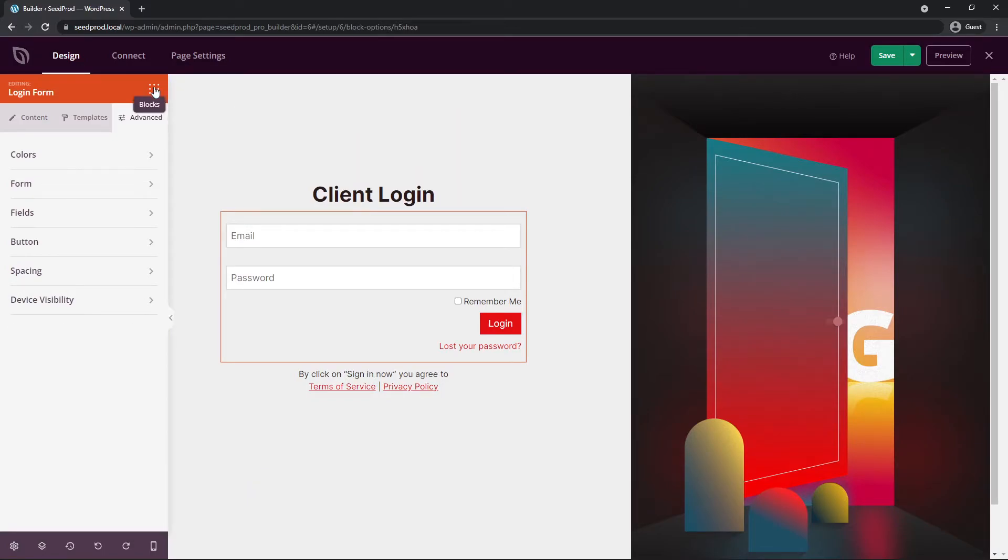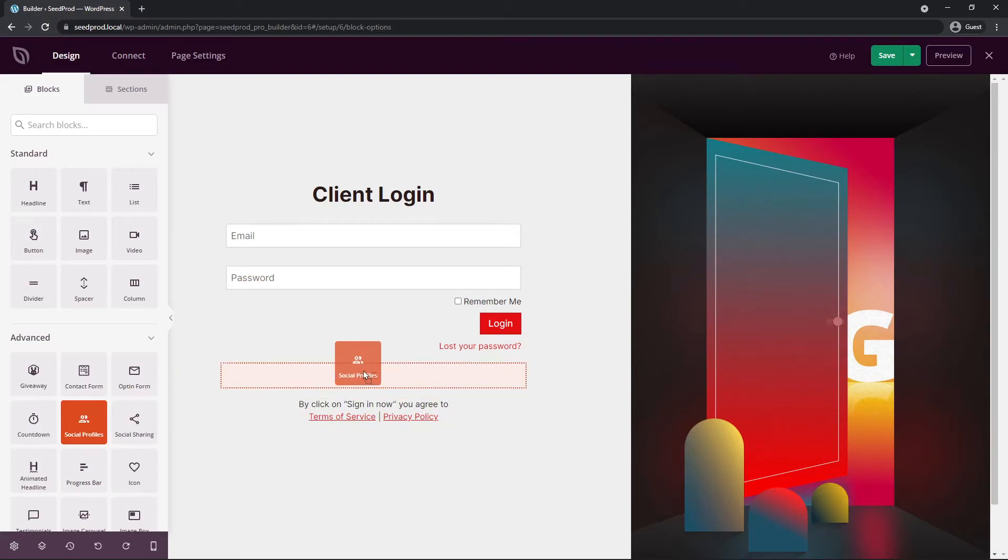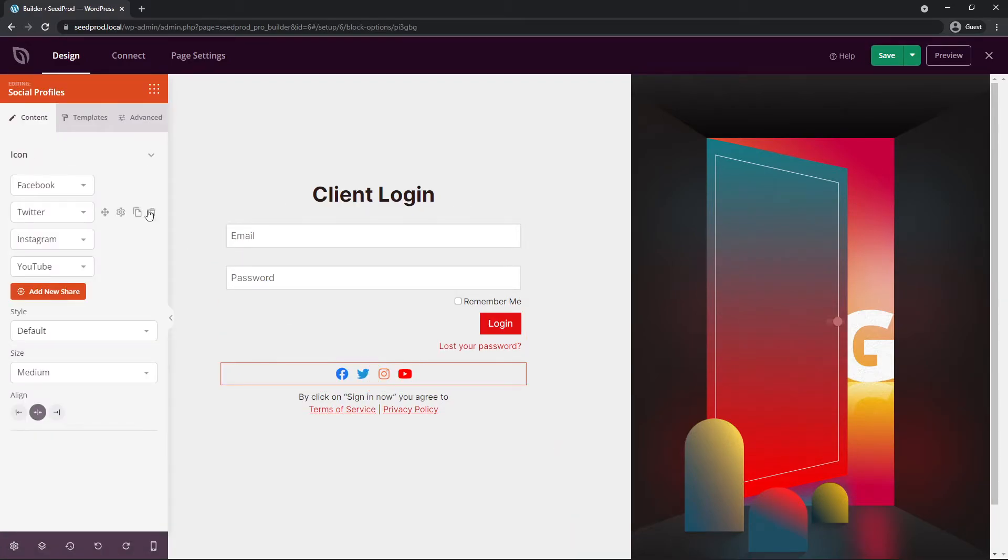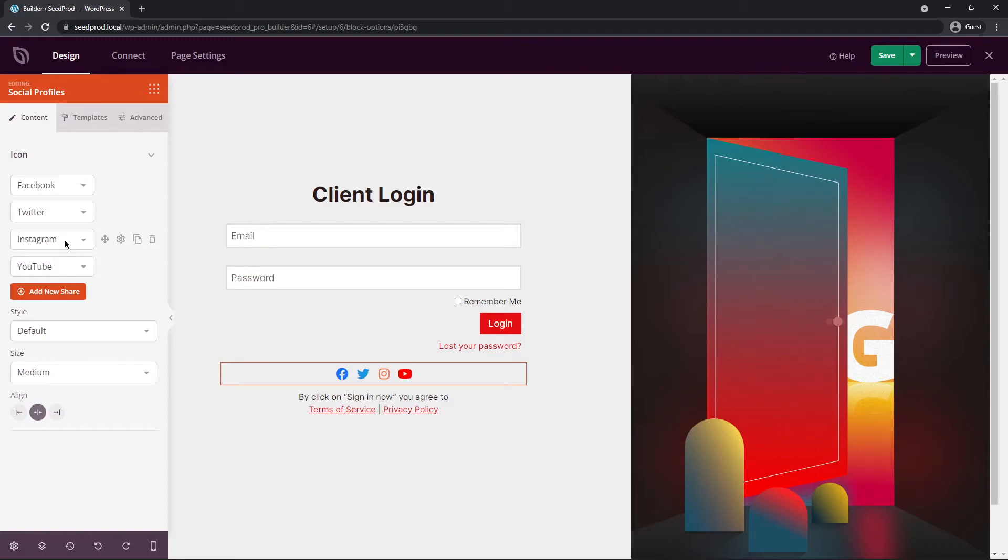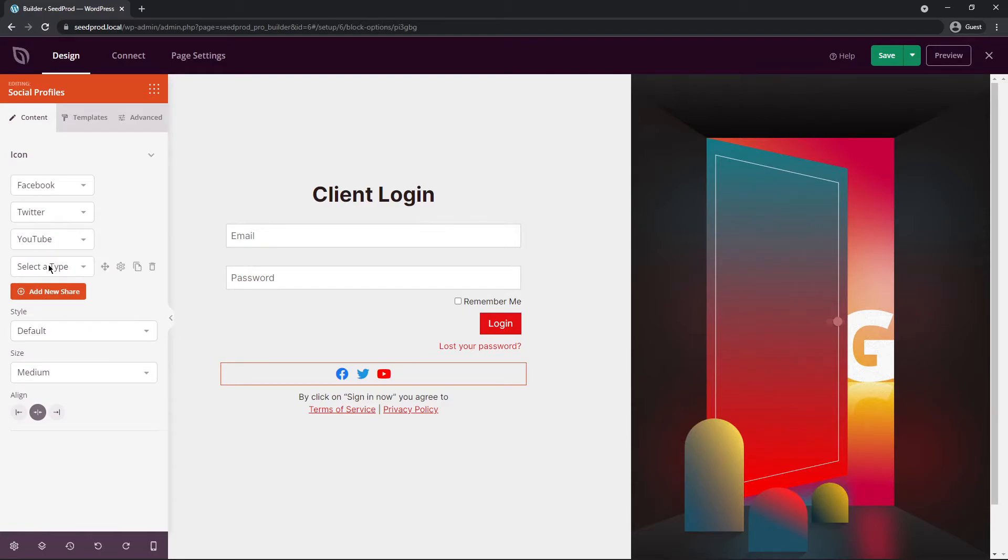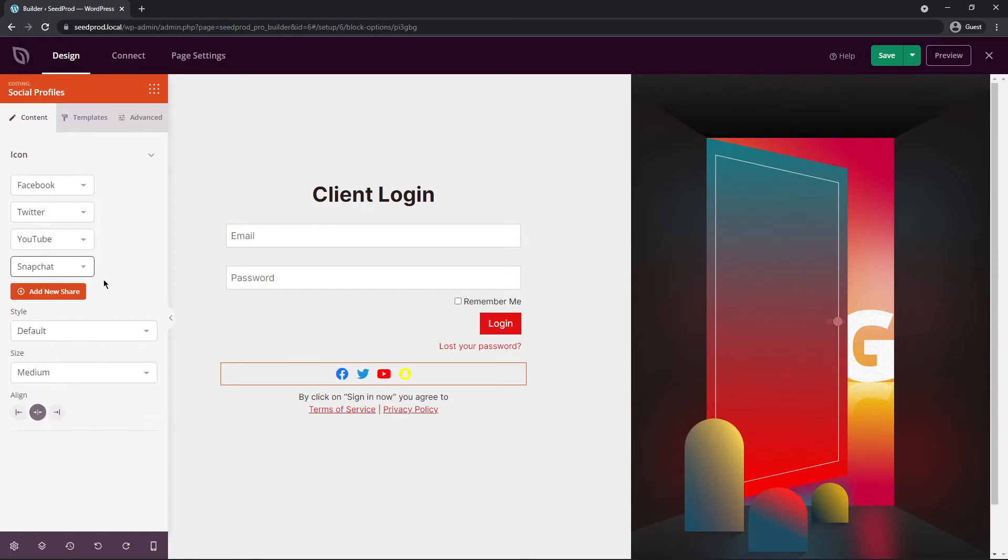Okay great, let's go back to our blocks. Let's just add something here. Let's go to social profiles. I'll add these down here at the bottom. Then you can customize these and you can add new shares. For example we have Facebook, Twitter, Instagram, and YouTube. Maybe we don't have, for example, an Instagram page. We could add a new one. Select the type and let's go ahead and add Snapchat.